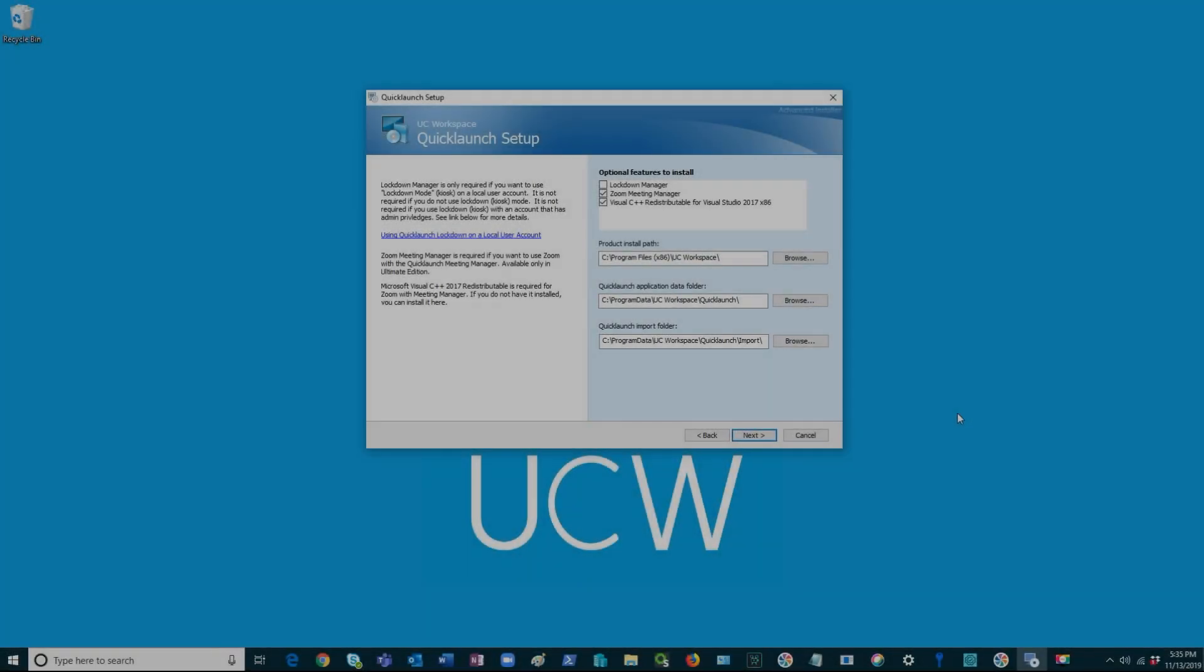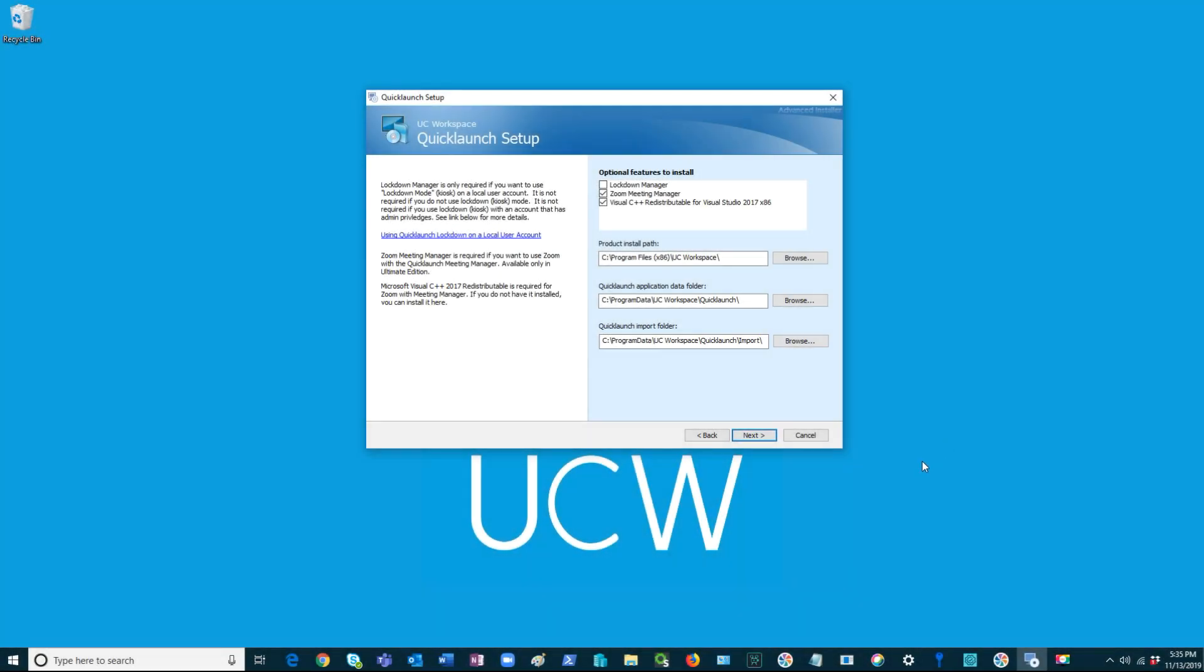Lockdown Manager allows you to use QuickLaunch in a kiosk mode on a local user account. On this screen, you can also specify where the product is installed, the data folder and the input folder.